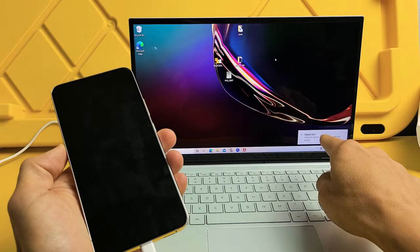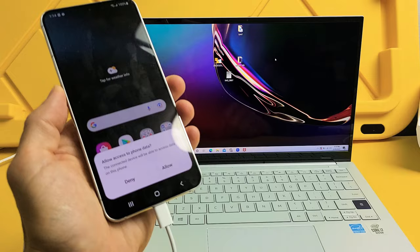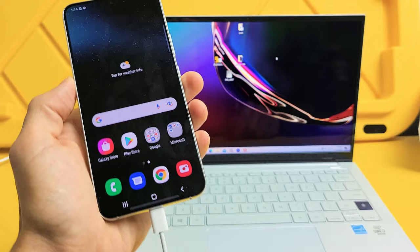And now I'm going to sign in. Once I sign in, I should get a message. It says allow access to phone data. I'm going to tap on allow. Now I'm going to lay my phone down.